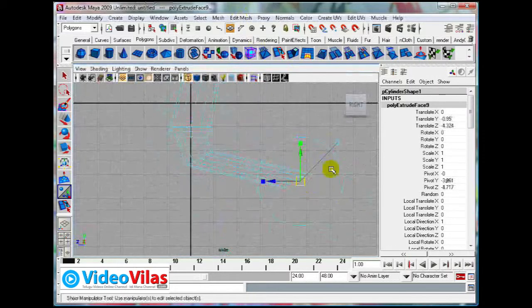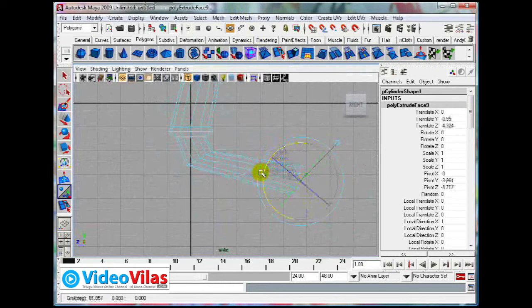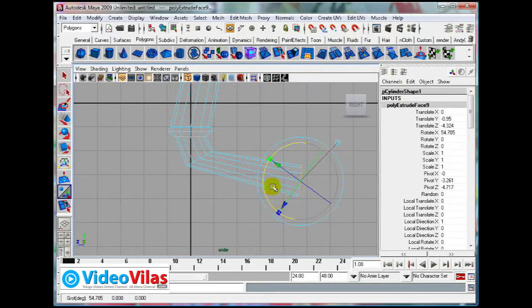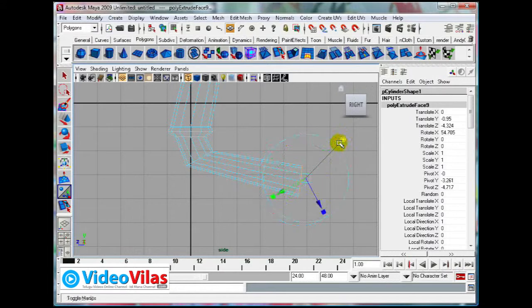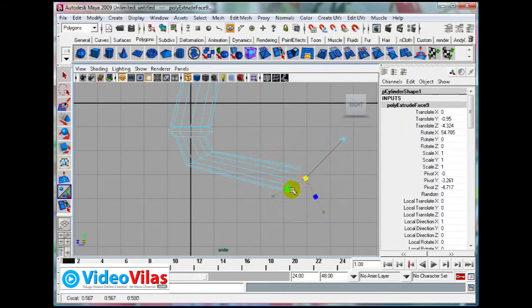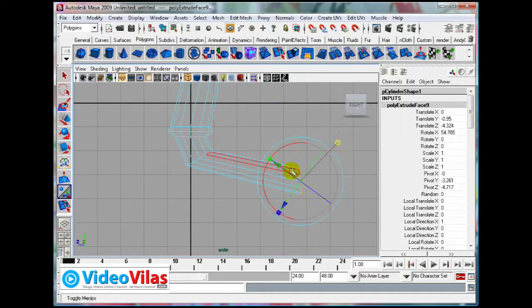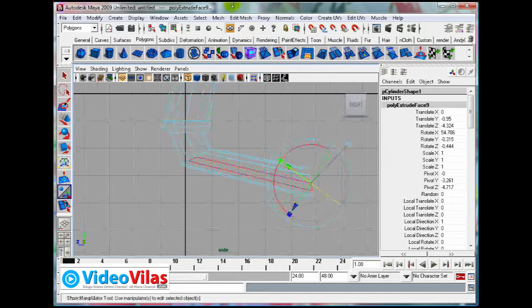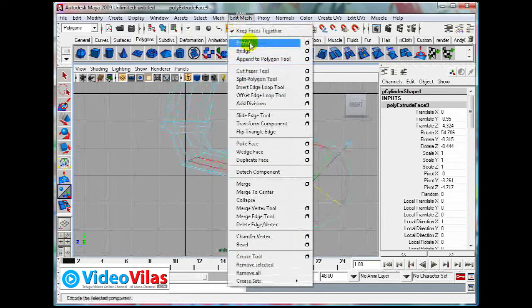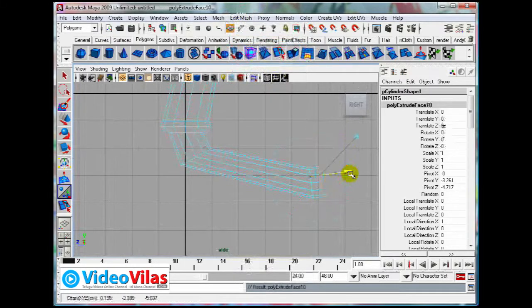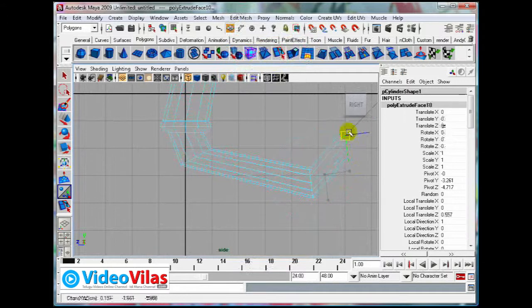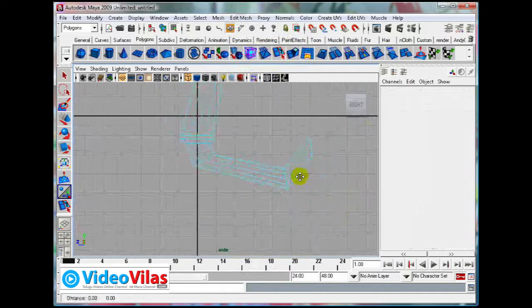Then scale to the center. Again, once again extrude. Then pull them down, then scale them inside like this. Now I want to make the axe. Again extrude, again extrude, rotate this.